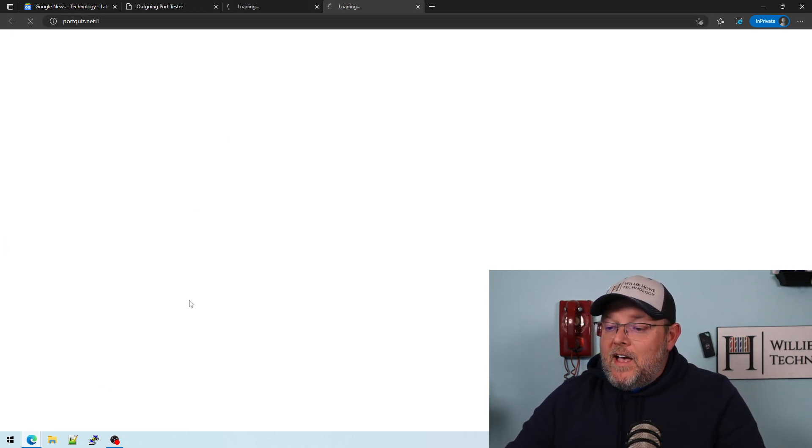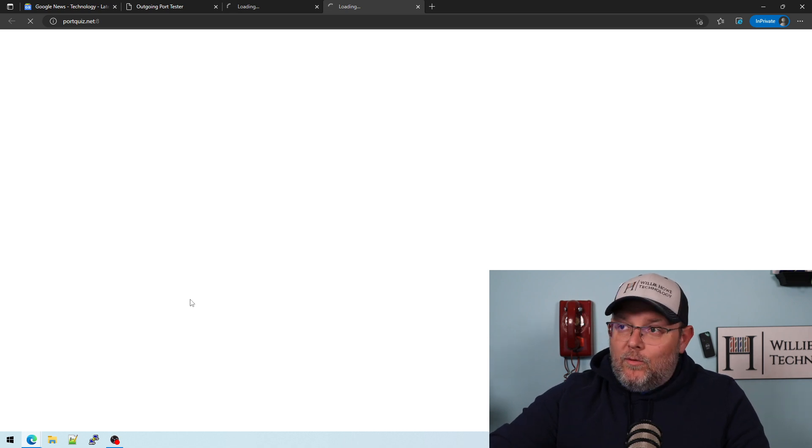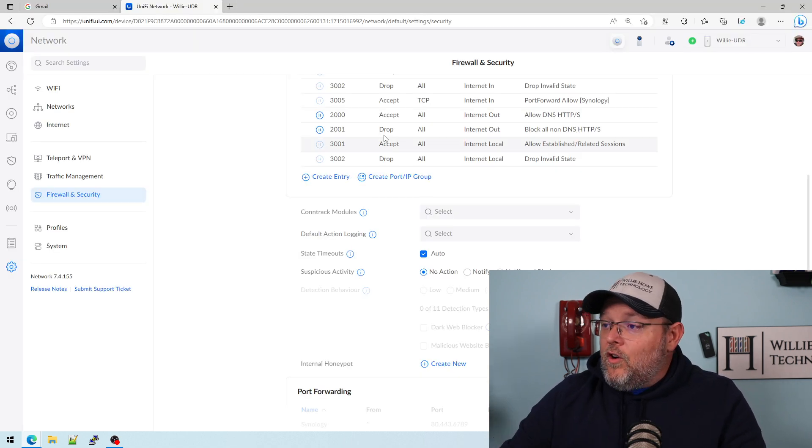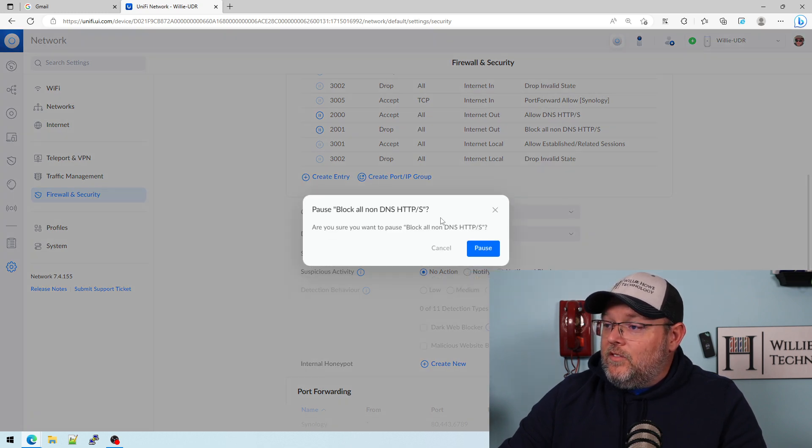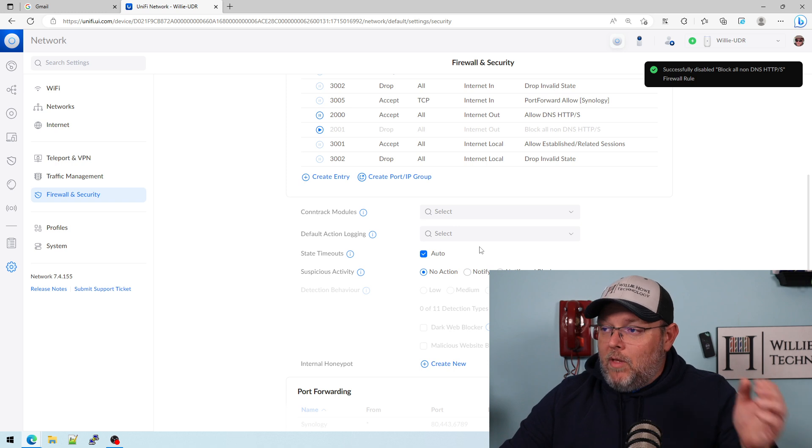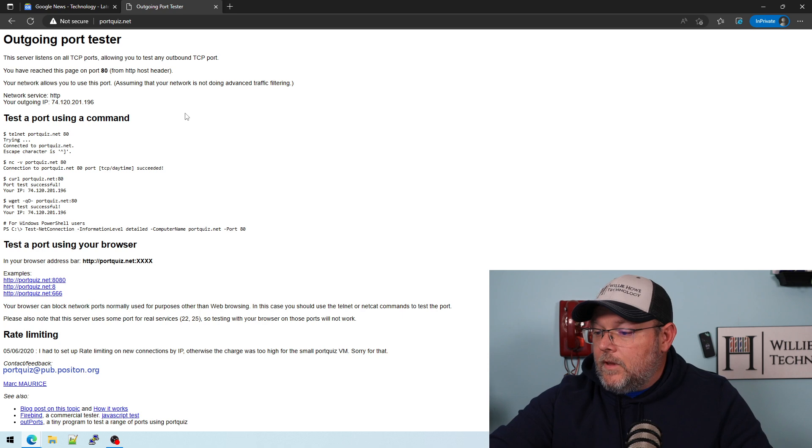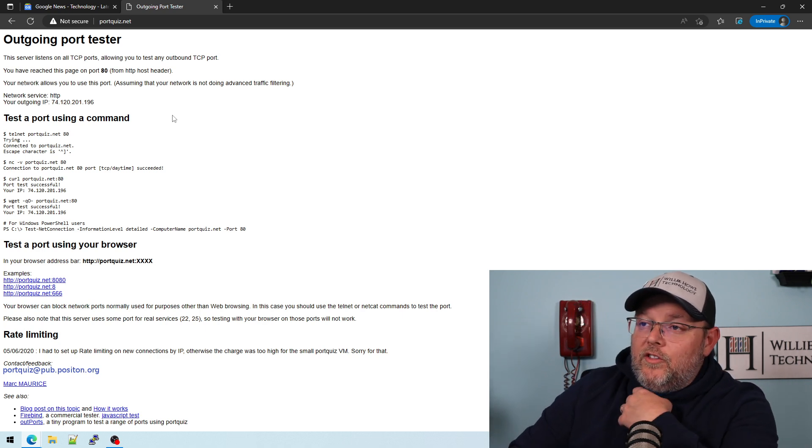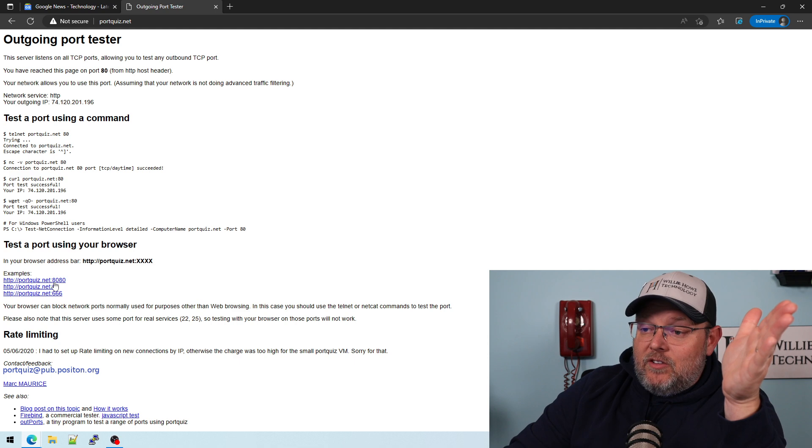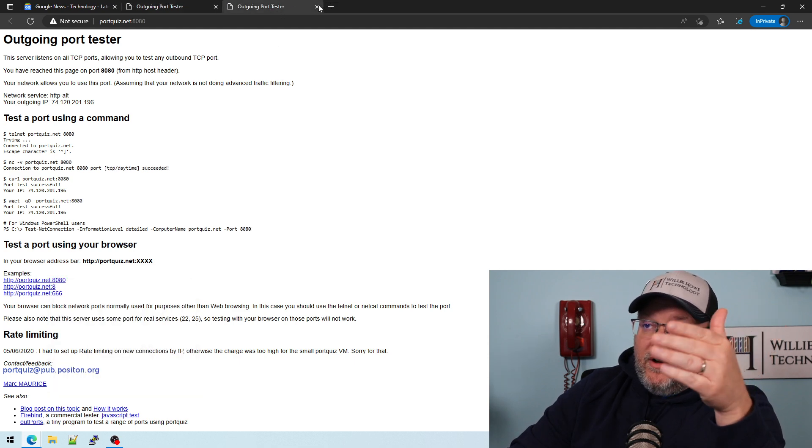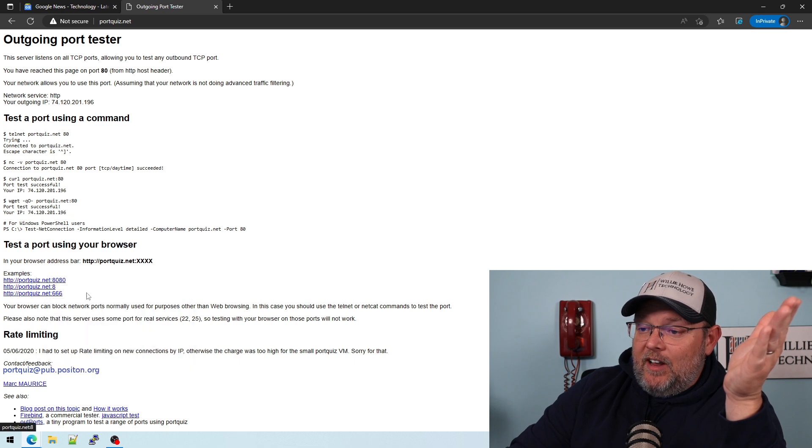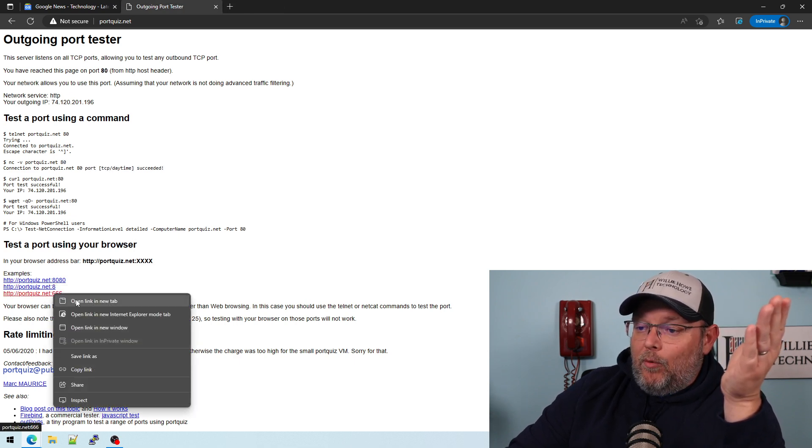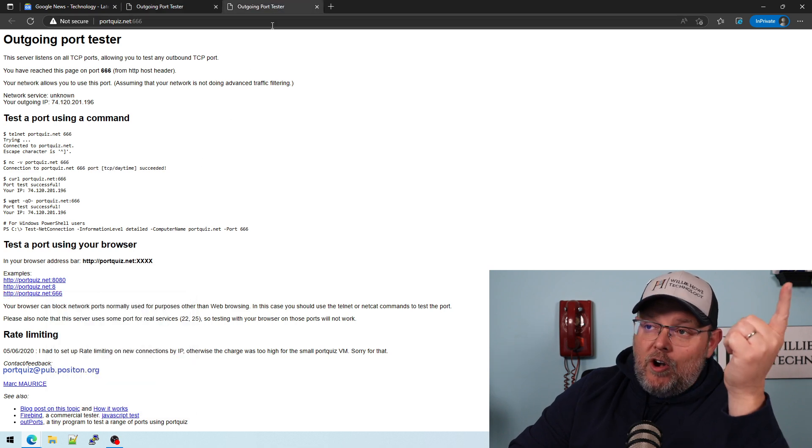All right, so we're back over in Unify. I am going to pause this drop rule, which is what blocks everything except for those three ports. We'll flip back over here in a second and see what we've got. All right, so we're back over here to the port tester with that rule relaxed. Now we're going to try to open this one on 8080, and boom, you can see it answered on 8080. Let's see if it answers on port 8, boom, answered on port 8 and port 6666, boom. Now you want to know how do I know it's answering on those ports? Because right here in the URL, colon and then port number.